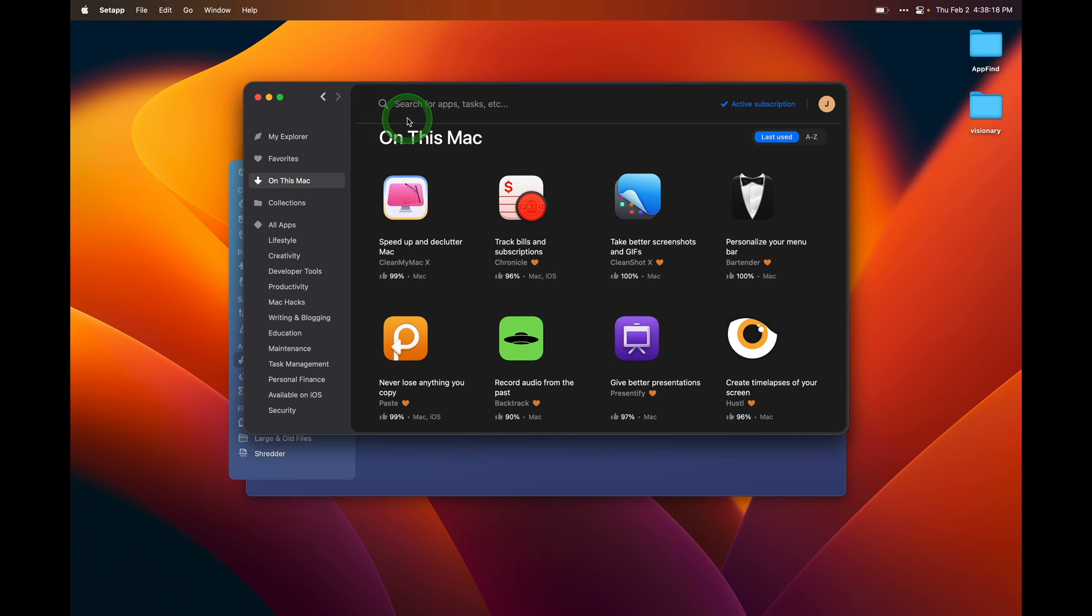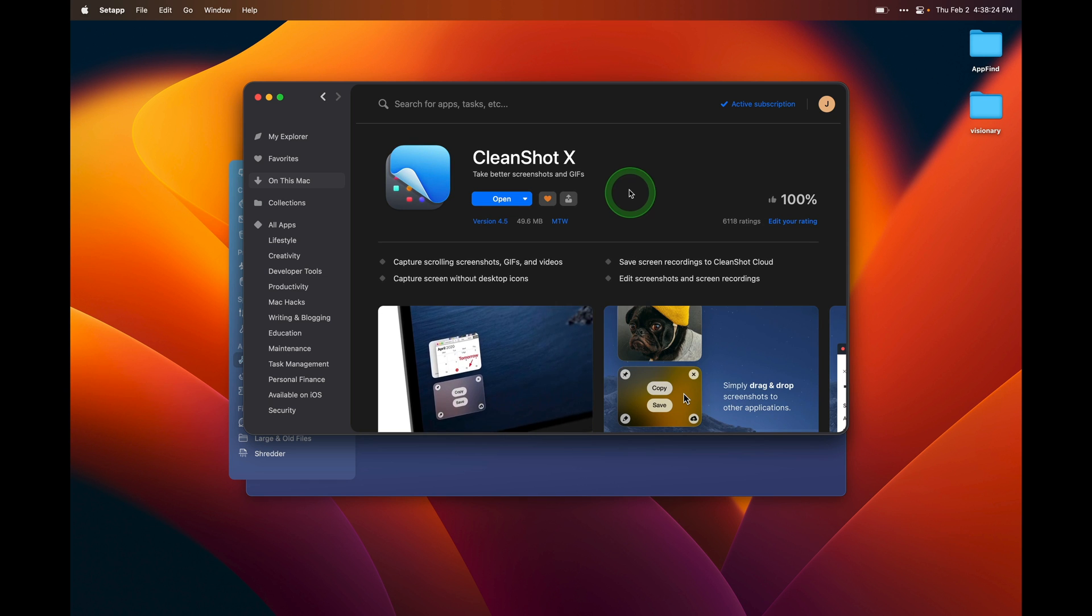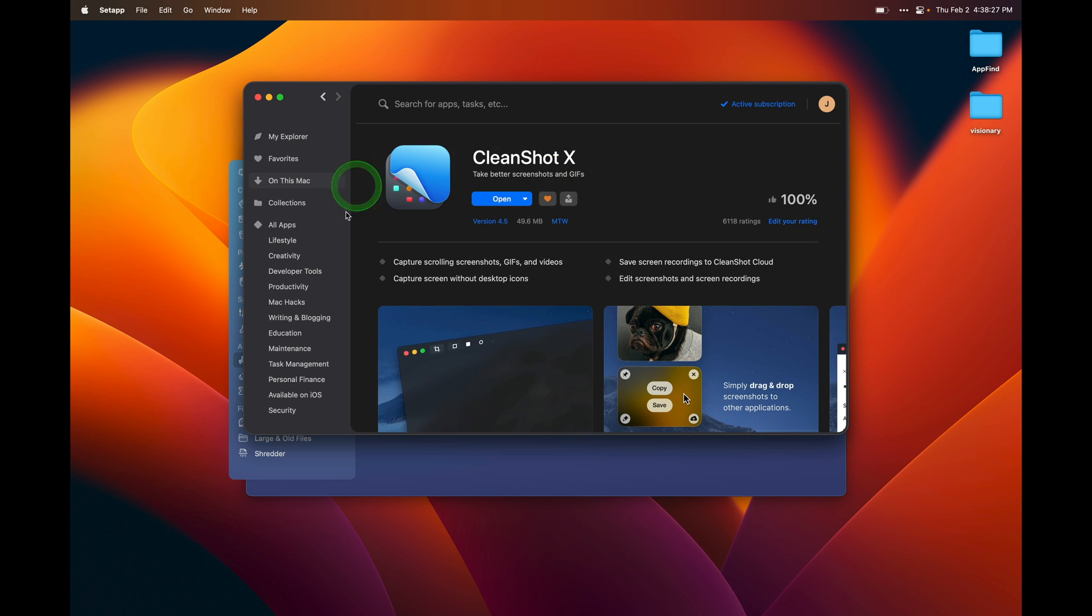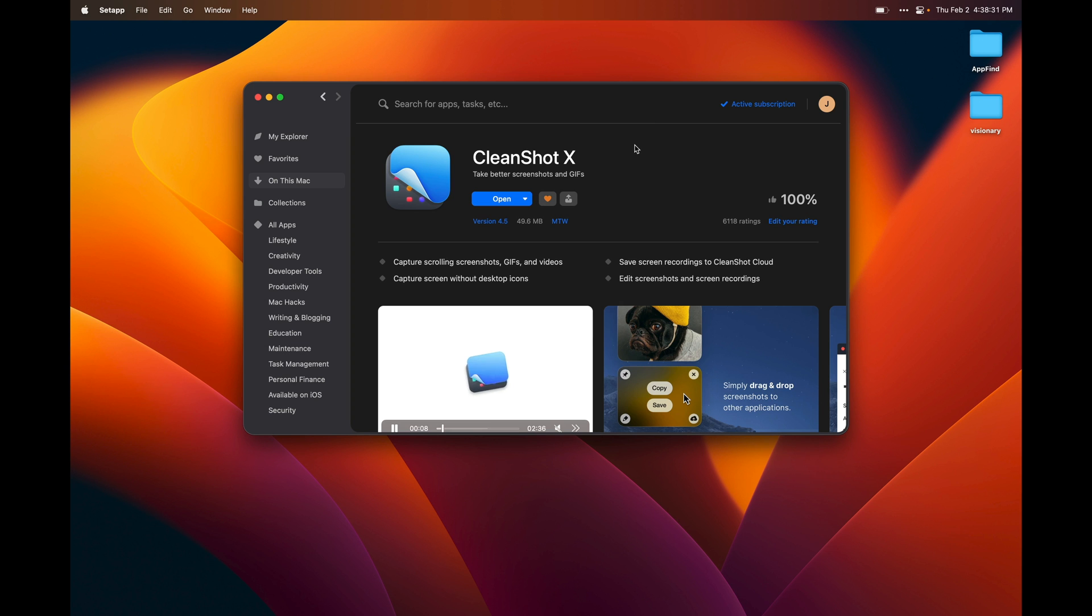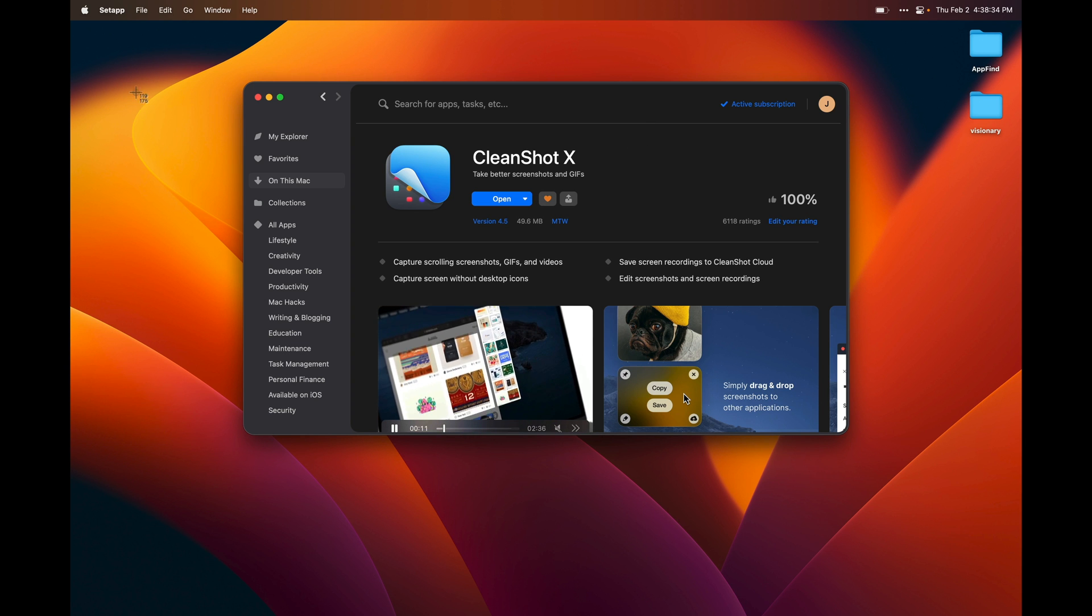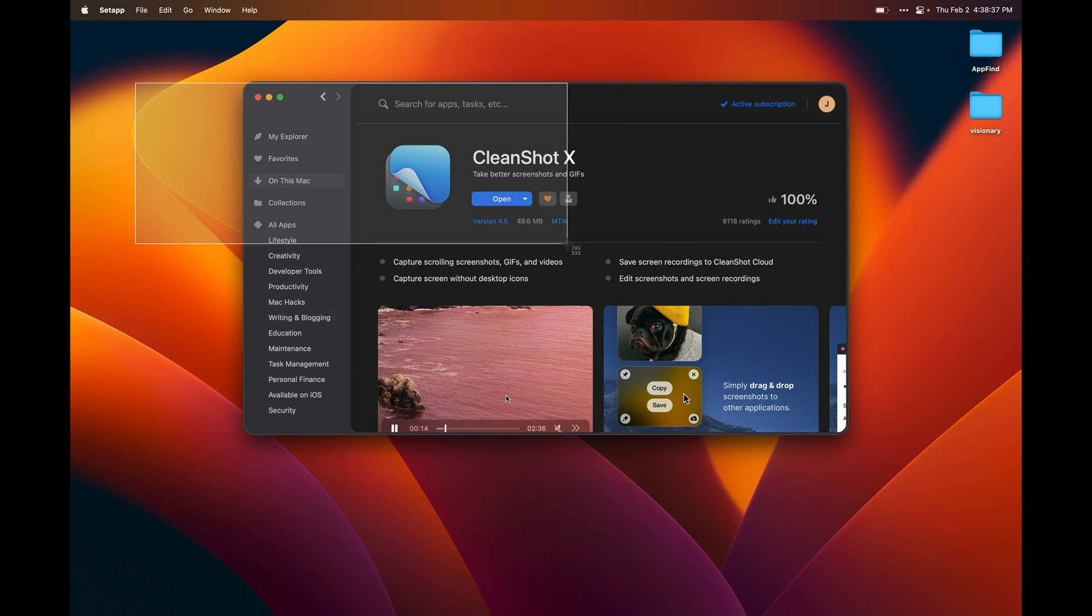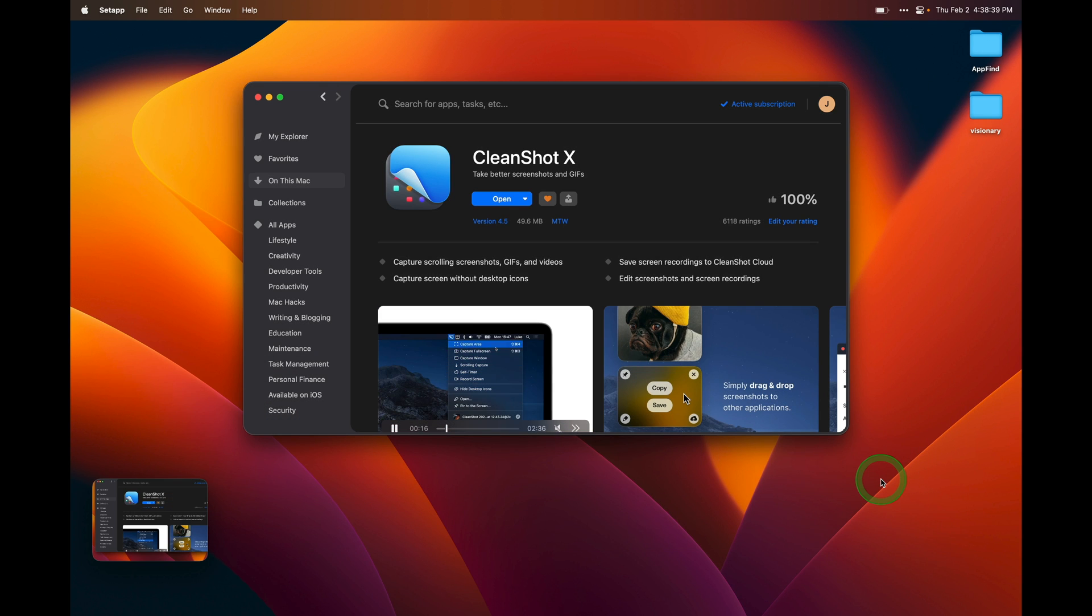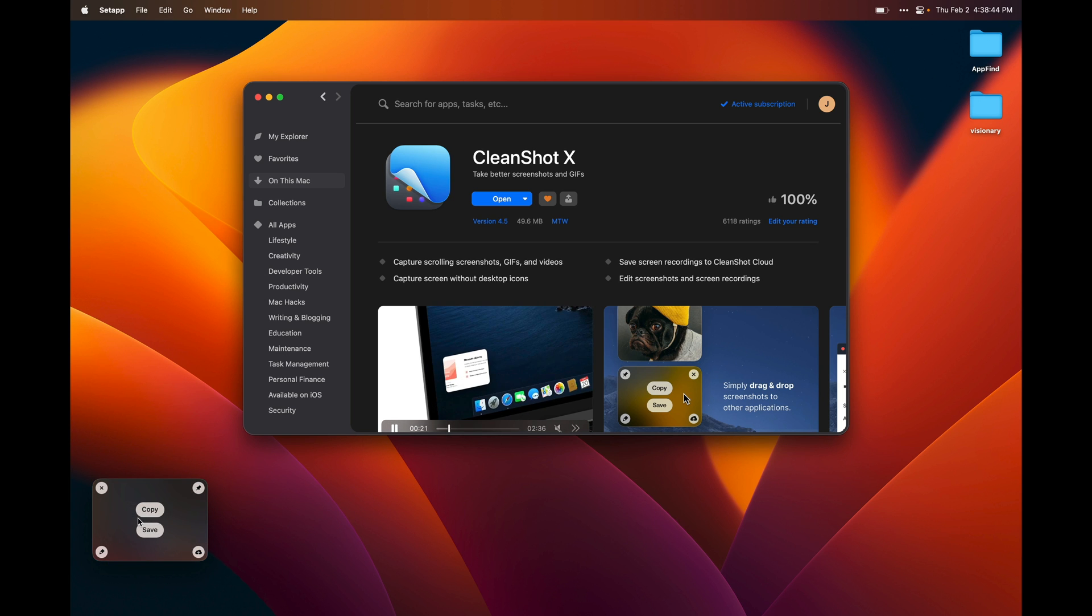The next app in SetApp that I want to talk about is CleanShot X. CleanShot is a better screenshot manager for the Mac operating system. And on the Mac, in order to take a screenshot, you hold down Command-Shift-4. And that brings up this little crosshairs here where I can select an option here on the screen. I'm going to take a screenshot of that. And CleanShot puts it right here on my screen. And I can do multiple things with it.